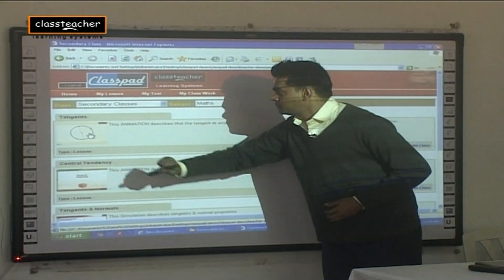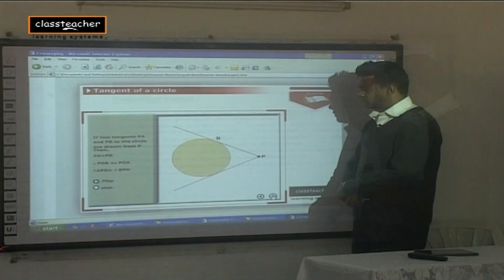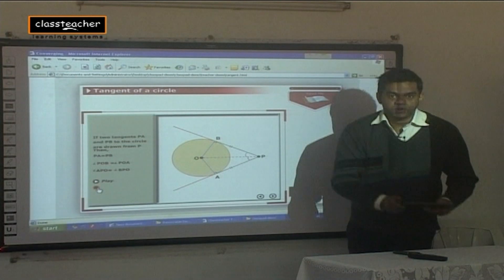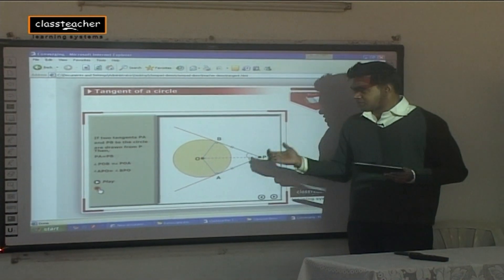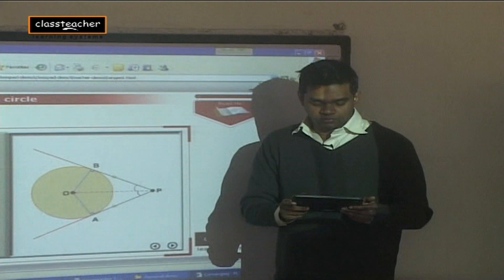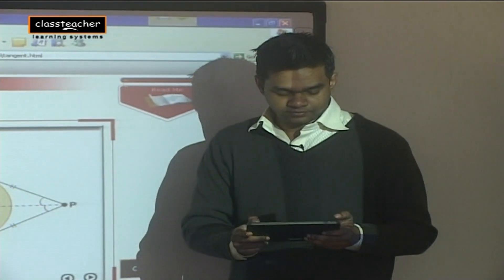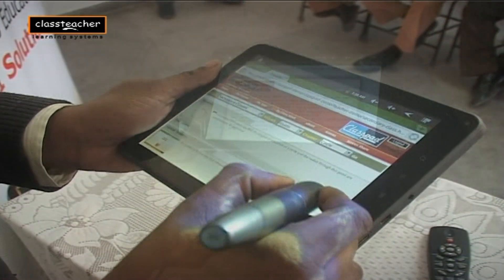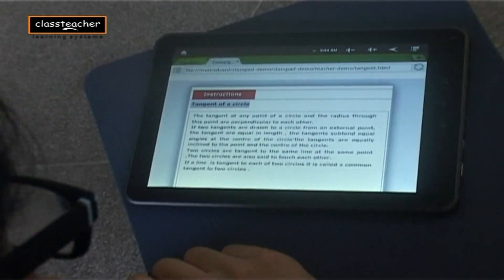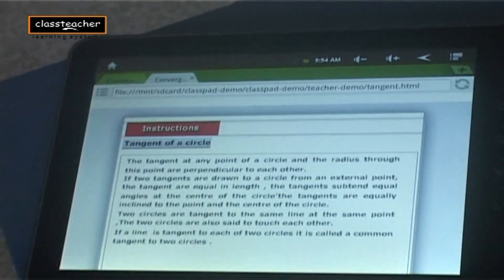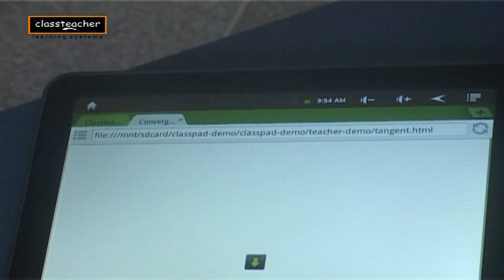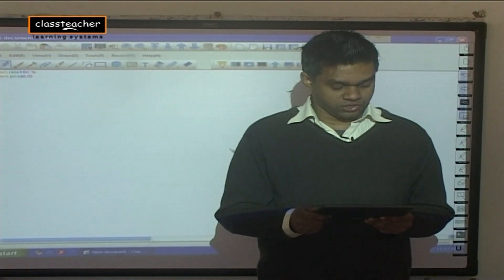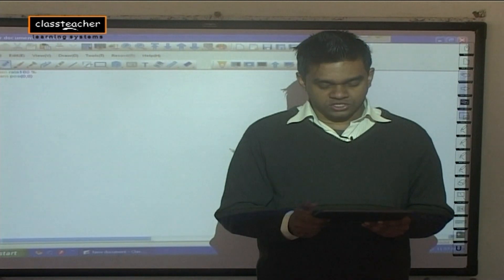I'm going to transfer and share this specific animation onto your class pads so that you can view it for yourselves. I've shared the animation with you now. Let me just check through the screen sharing option whether you are going through the animation or not.